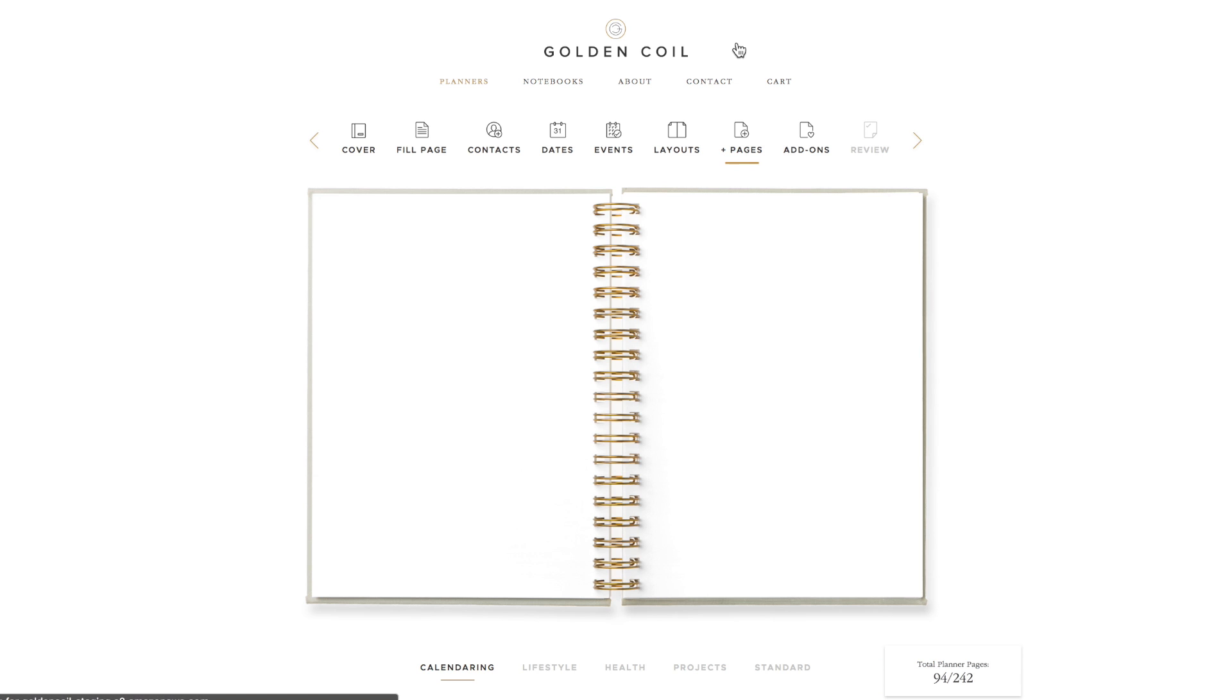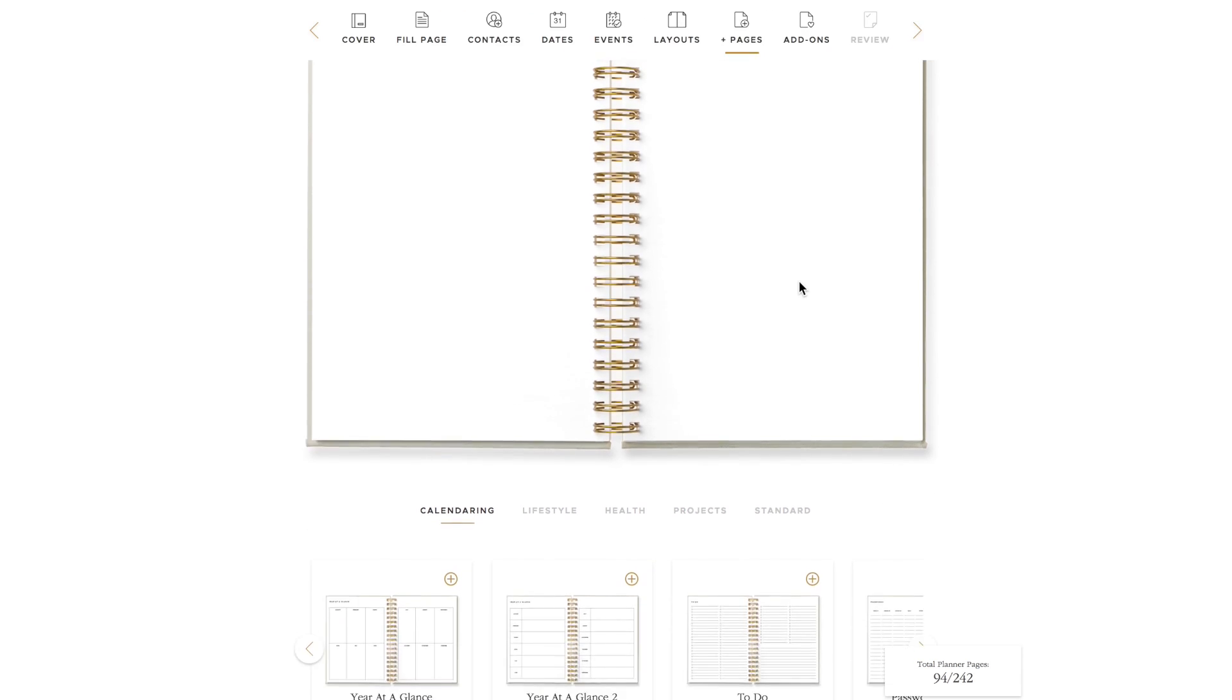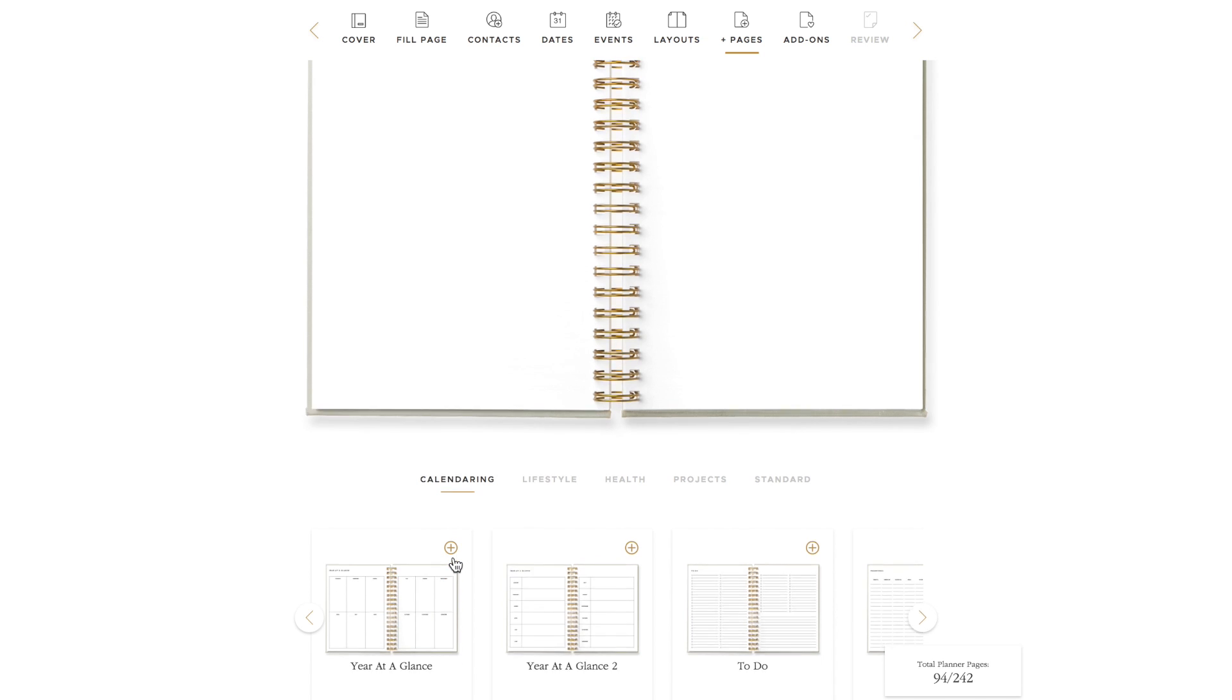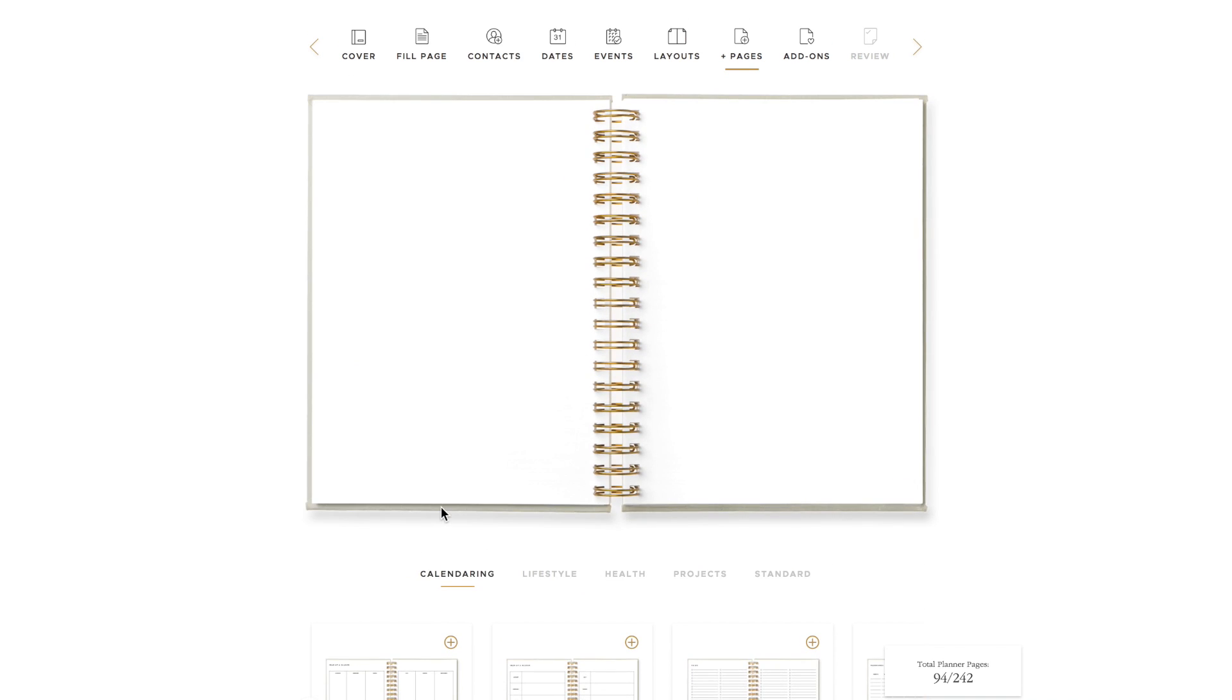You can now choose extra pages to add to your planner. Again, underneath the planner, there are categories of extra pages. You can choose from standard, calendaring, lifestyle, health, and projects. In each of these categories, you can click on the thumbnails to view the templates larger.